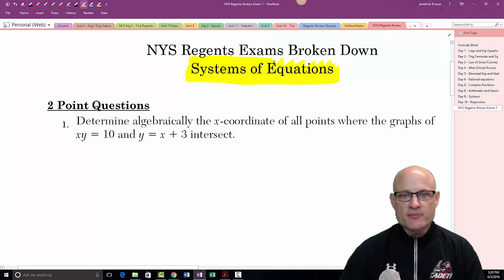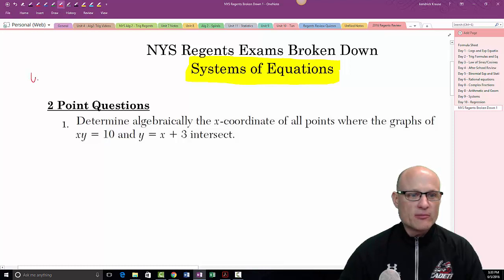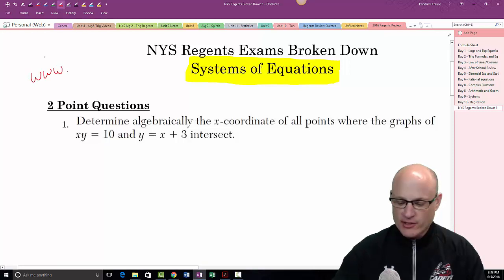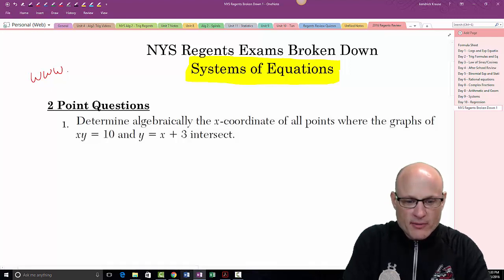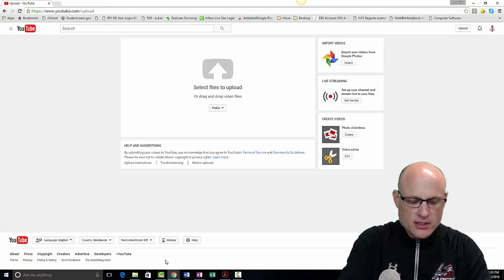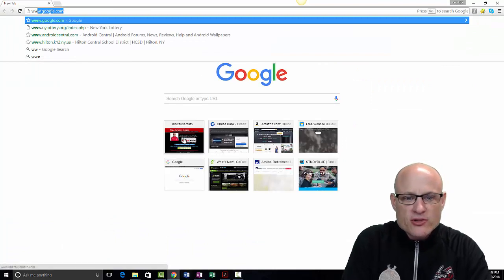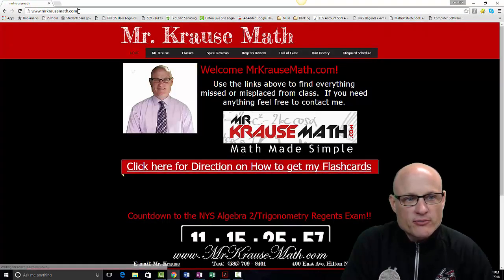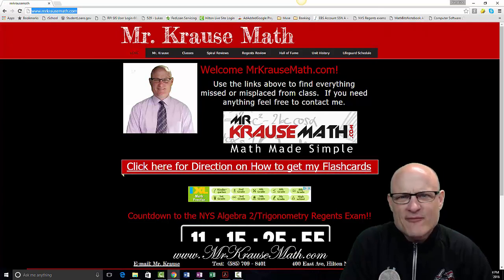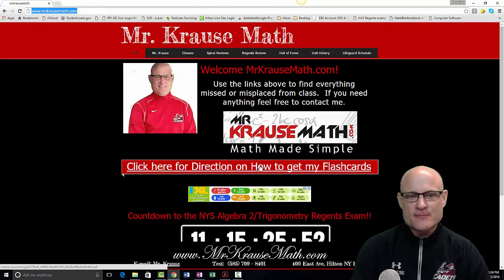If you're looking for my problems, go to mrkraussmath.com — it's really simple. Also, if you haven't taken the time to download my flashcards, I don't know what you're waiting for.